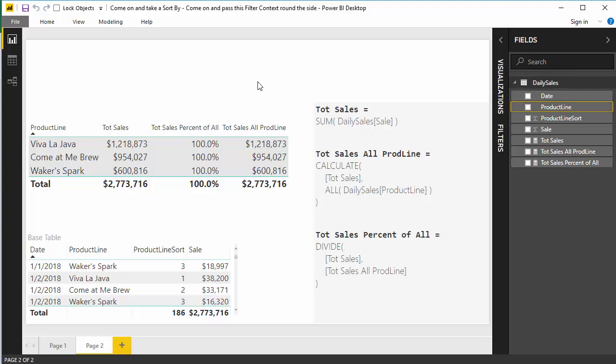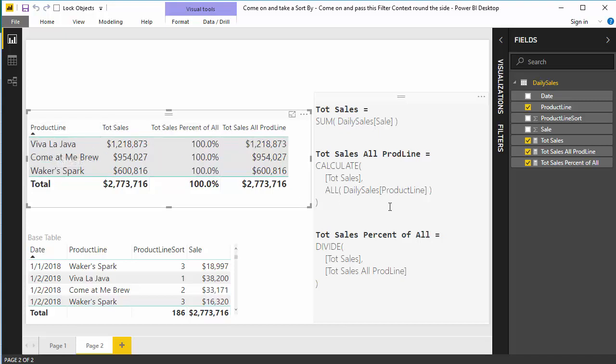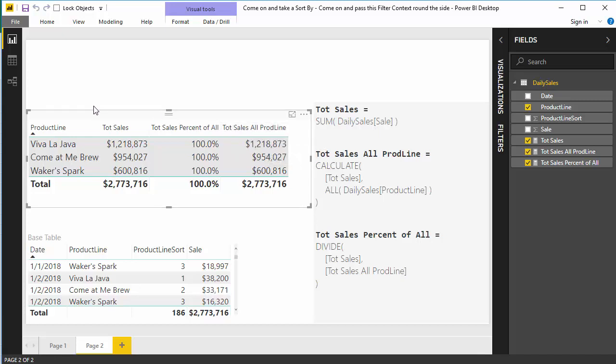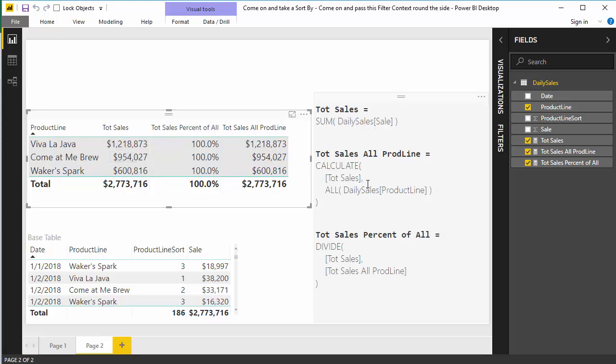What that means is, whenever you have a product sort on any given column, if you try and use all to clear that column from the filter context, it'll clear the actual column, but the sort by column sort of sneaks in and is also a part of the filter context. So if you could see the filter context for this cell right here, it would have both Viva La Java, which you would expect because product line Viva La Java right there. Also hidden somewhere in like maybe there, you can't quite see it, is the product line sort equals one. So we have to clear not only the product line, but also the sort to make this work.